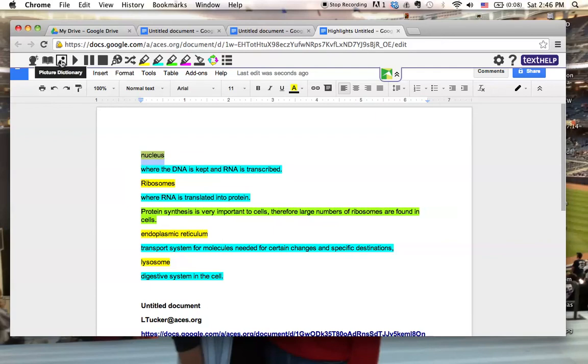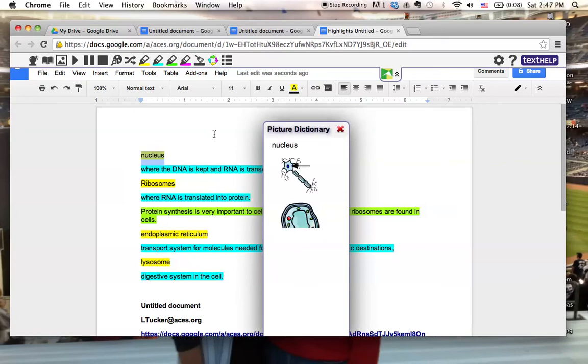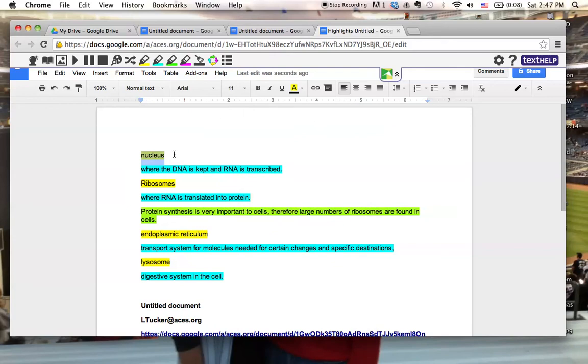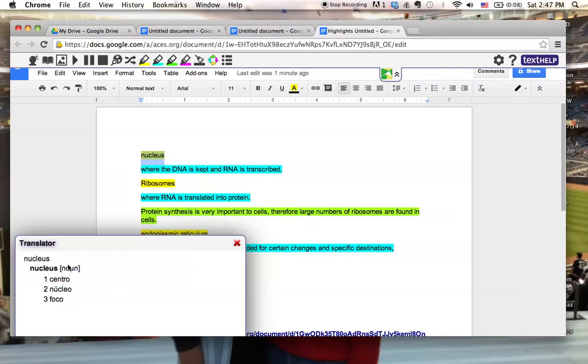In this picture dictionary here, I can see that now some pictures of the nucleus have come up for me. What I can also do, is pick the translator here, and it gives me Nucleus in Spanish.